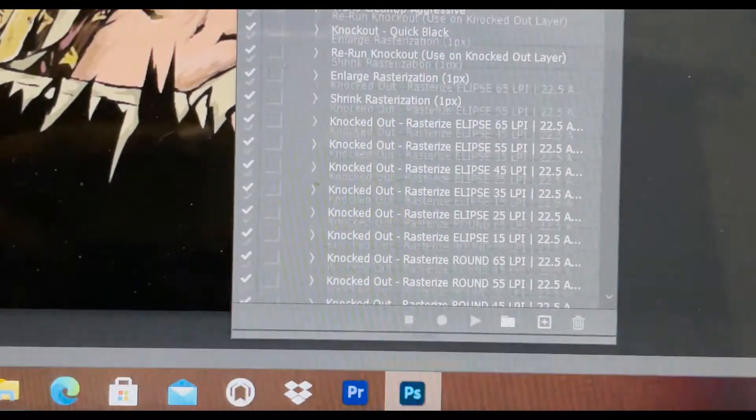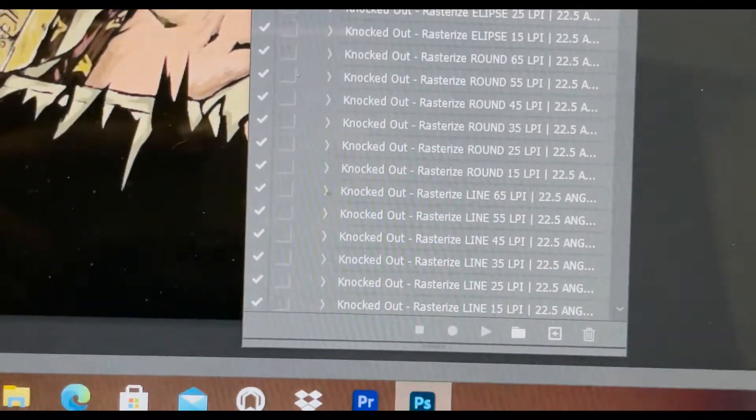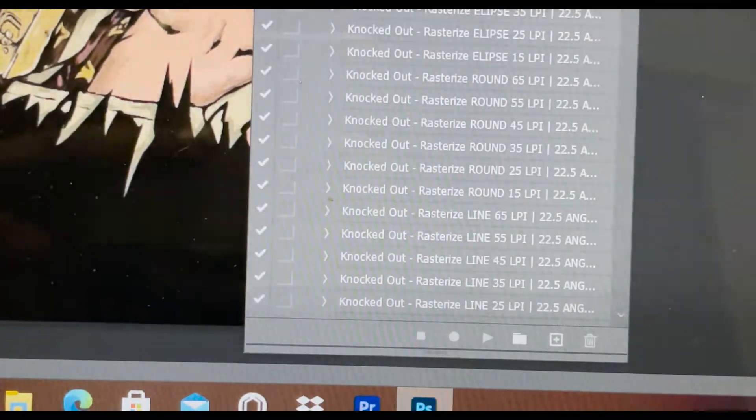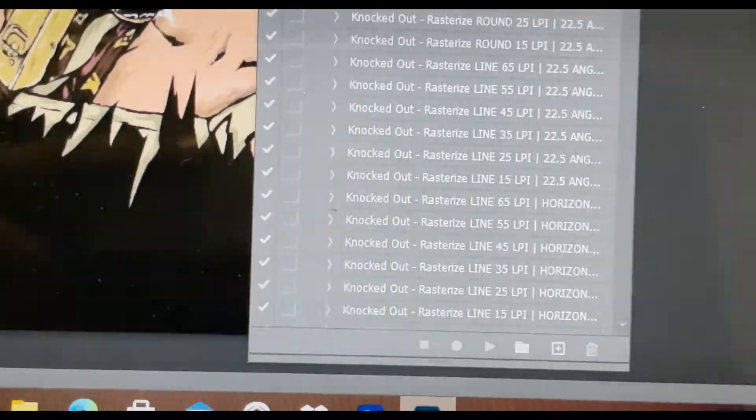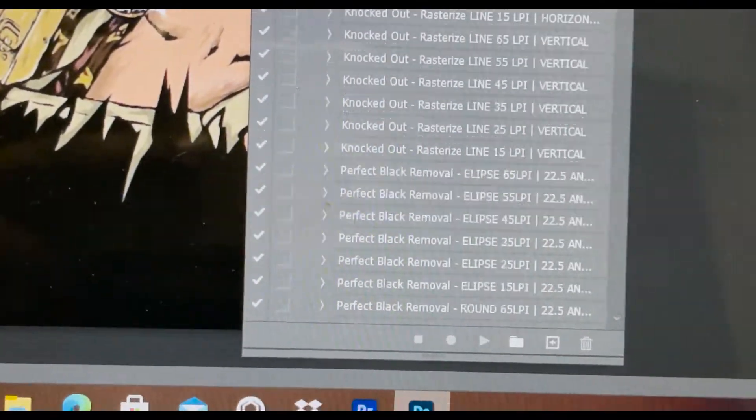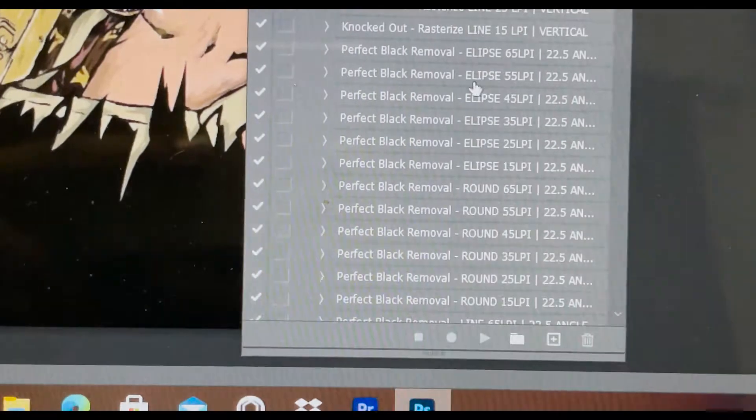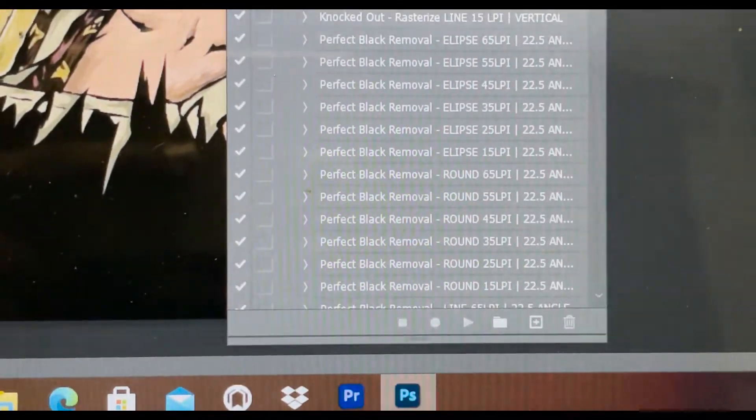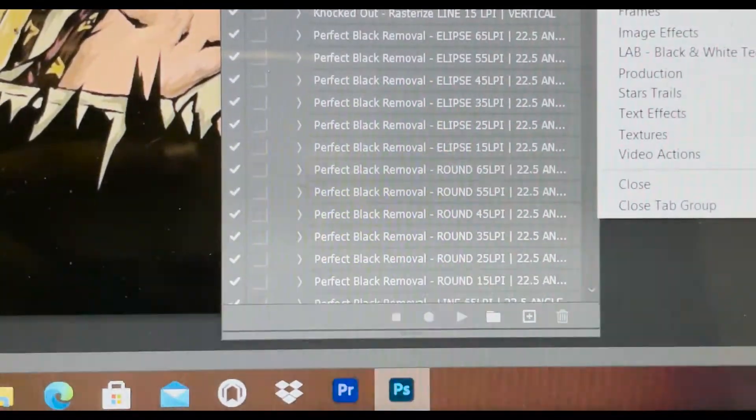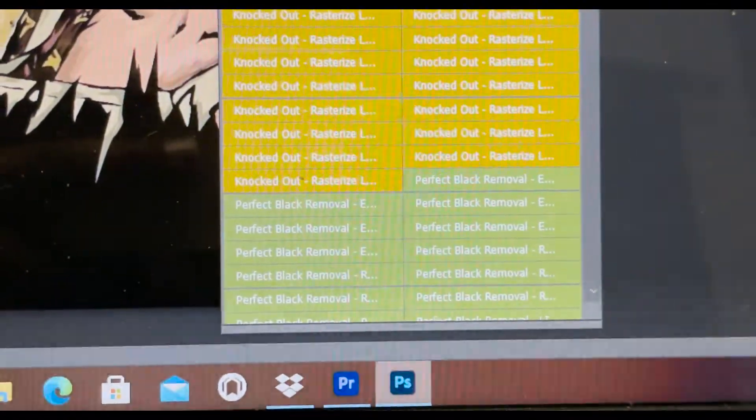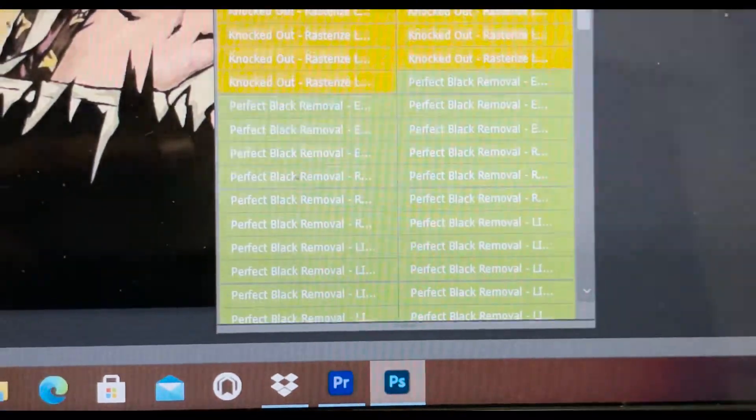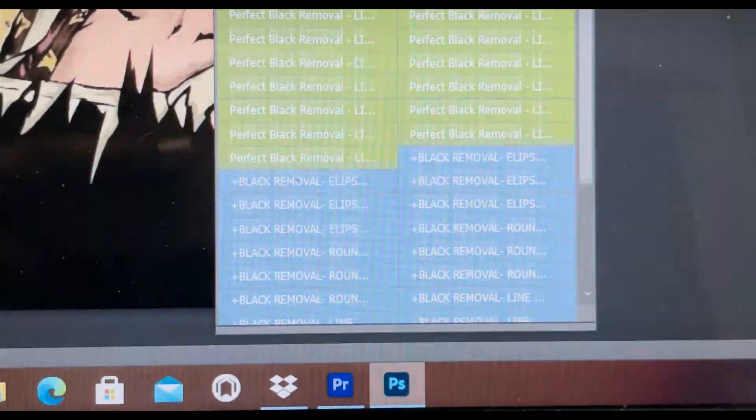See how it has the knockout, rasterization, rasterize rather. You got the perfect black removal. You also can hit here, hit button mode and he has these things color coded so you can see them a little better.